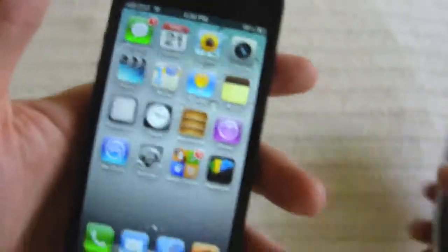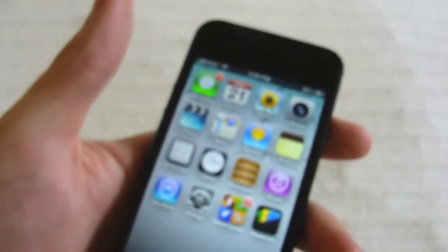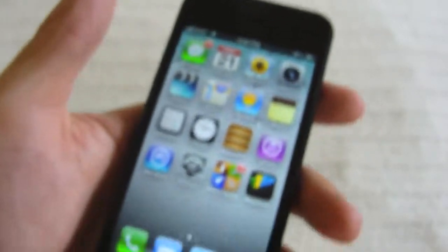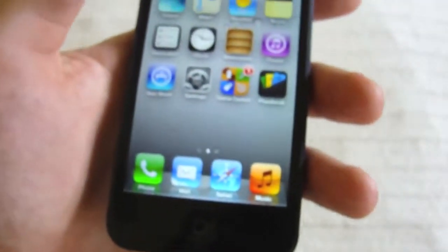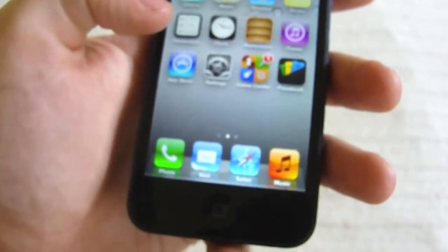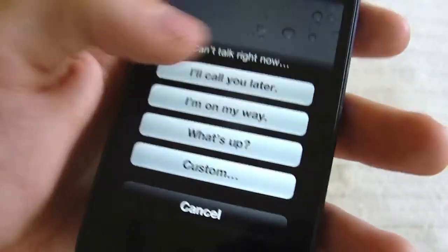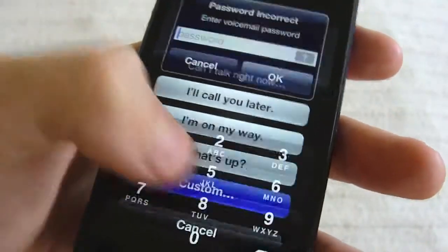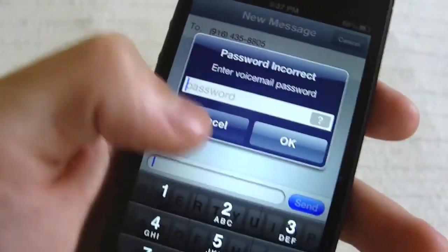Another really big one is if someone calls you. Basically you'll get something different when somebody calls you. Instead of just accepting or declining, you can actually pull this side thing here and you can reply with a message. So you can say 'I'll call you later,' or you can just do custom and say whatever you want instead of answering the phone. So that's really cool.